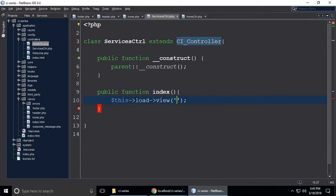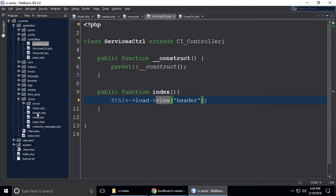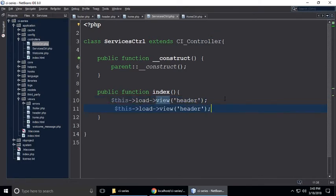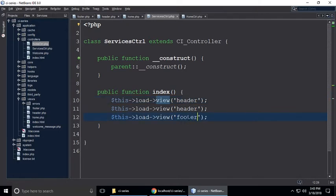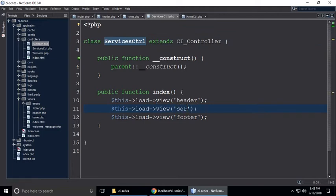We load the header view, then copy and paste for the services view and footer view. So this is for header, this is for footer, and this is for services because this is the services controller.